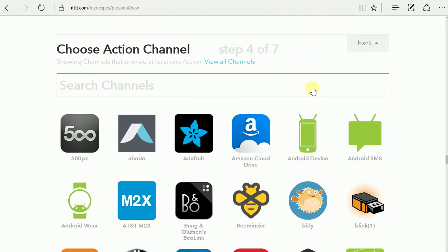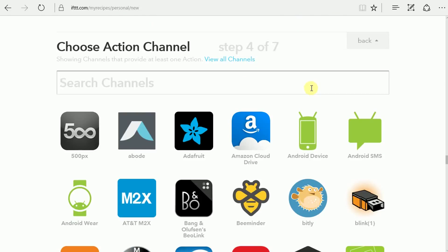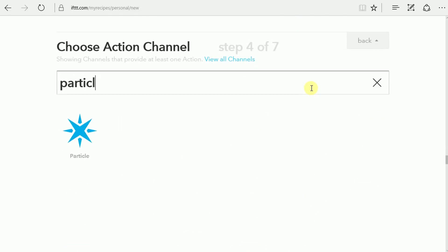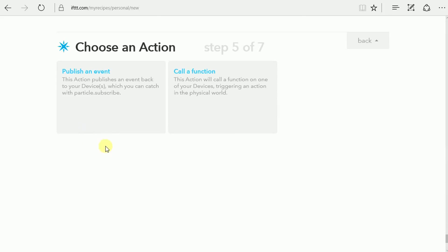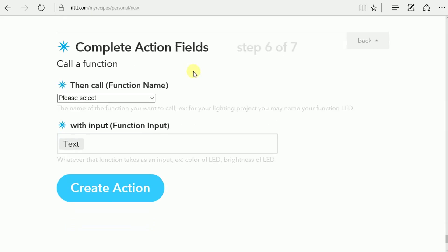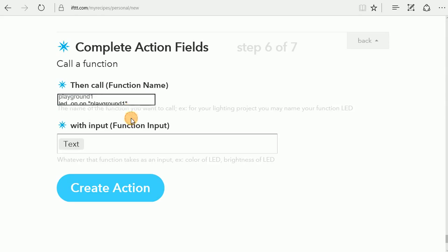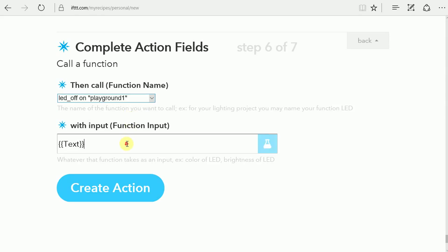When we see that hashtag, we are going to load the particle channel, and we're going to call a function. And that function, in this case, it will give you this drop down list. That's why you have to have your particle photon already uploaded with the functions that you want to choose from so that this part works properly. And so LED off is the function we're looking for.